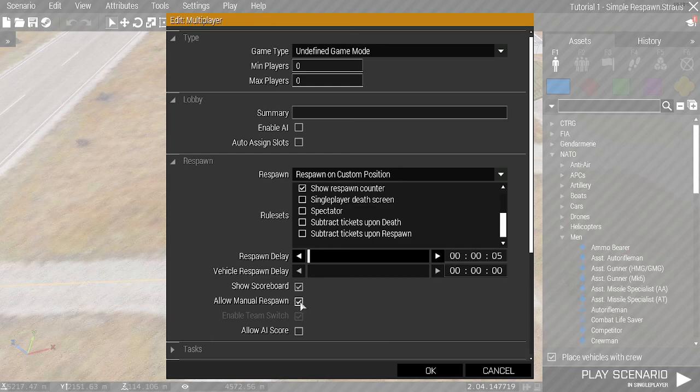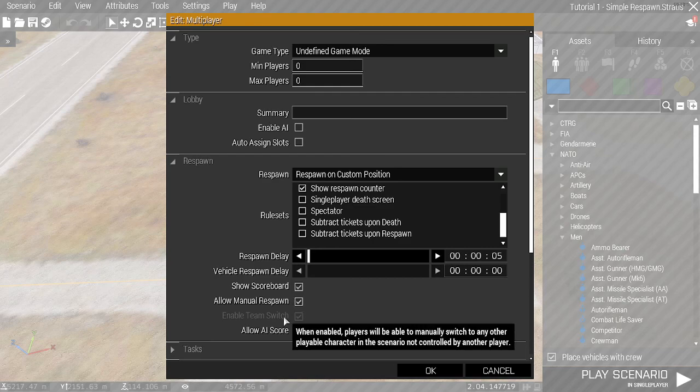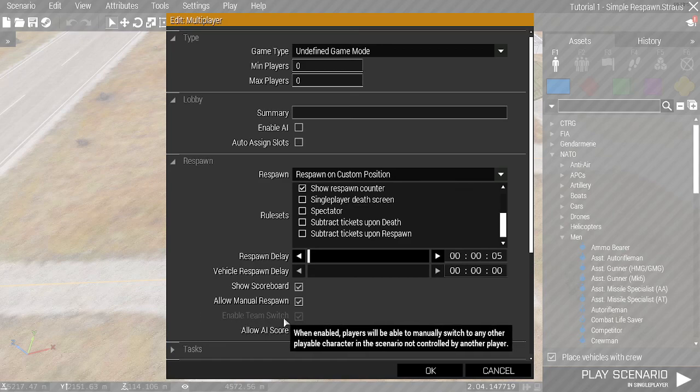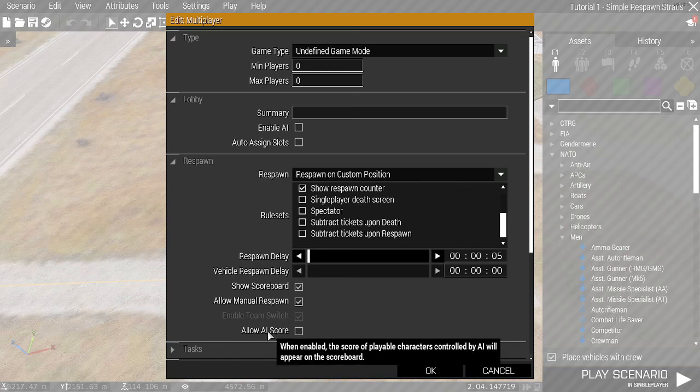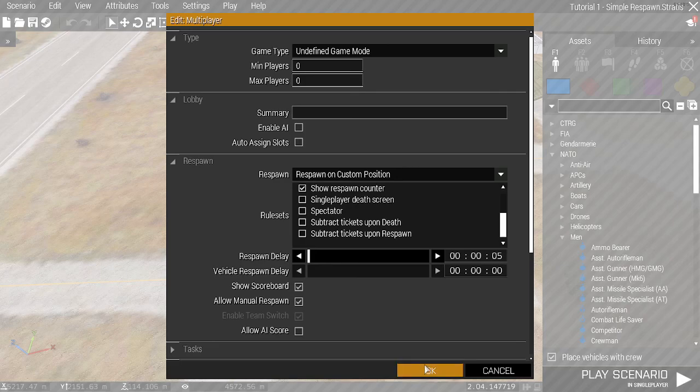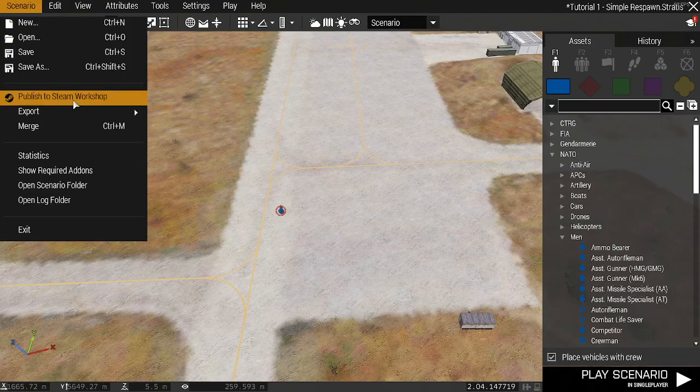Then we've got Manual Respawn. If you untick this, you can't force respawn. Enable Team Switch is an option that's grayed out. And AI Score, we won't worry about unless you have AI.